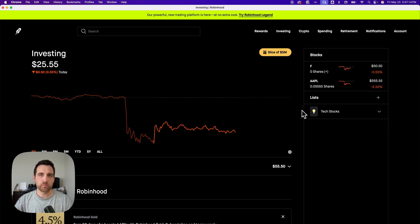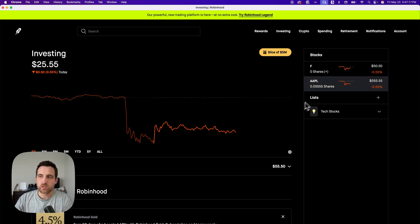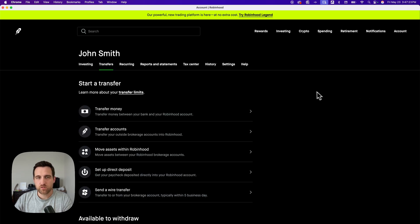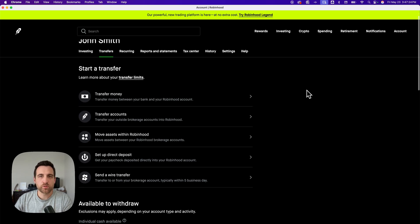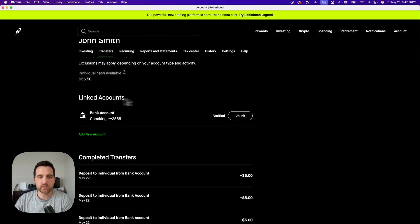Here's how you can link your bank account without Plaid on Robinhood. So you're going to go to your account dropdown and then transfers. Inside of transfers, if we scroll down a little bit, we're going to see all of our linked accounts right here. And we can go add a new account.